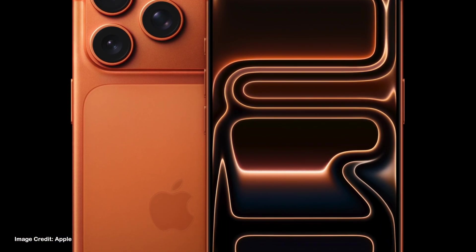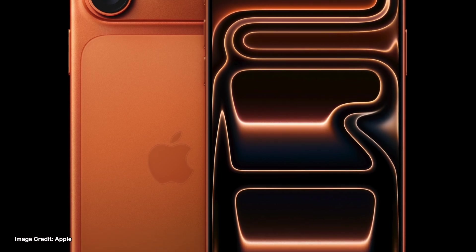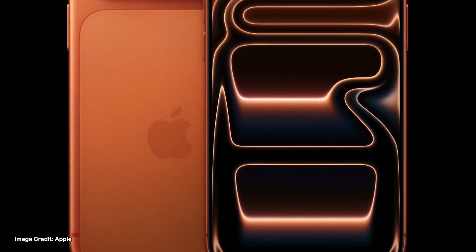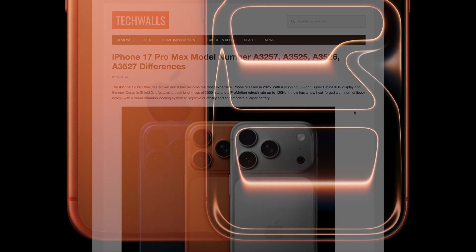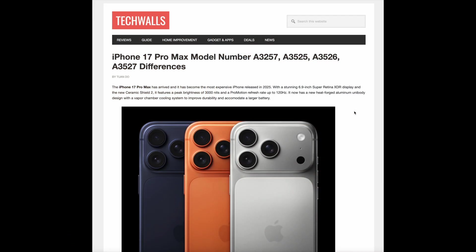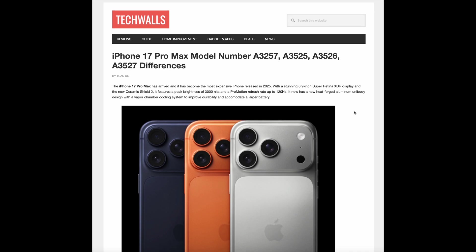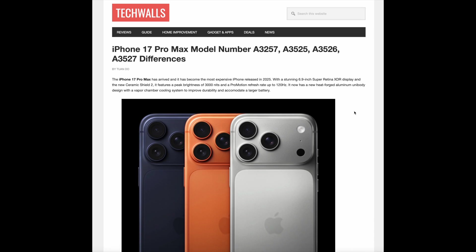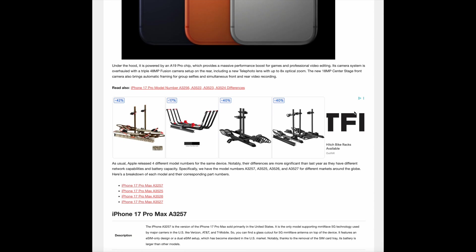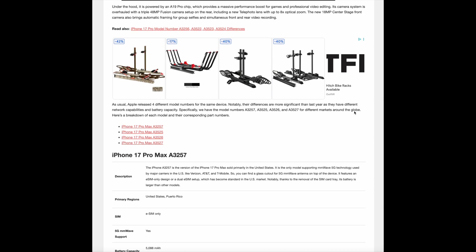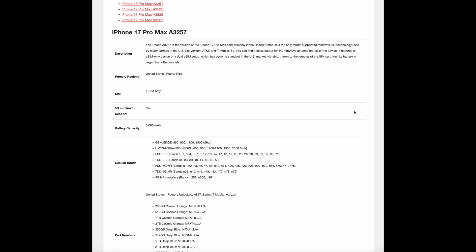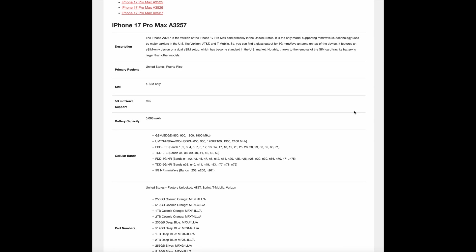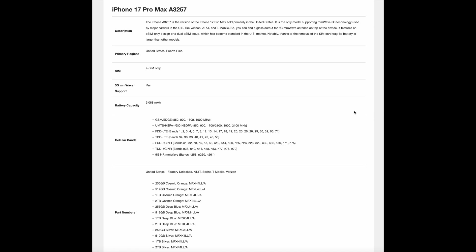Specifically, we have the model numbers A3257, A3525, A3526, and A3527 for different markets around the globe. You can check out the article to see the breakdown of each model and their corresponding part numbers. We've put a link in the description.